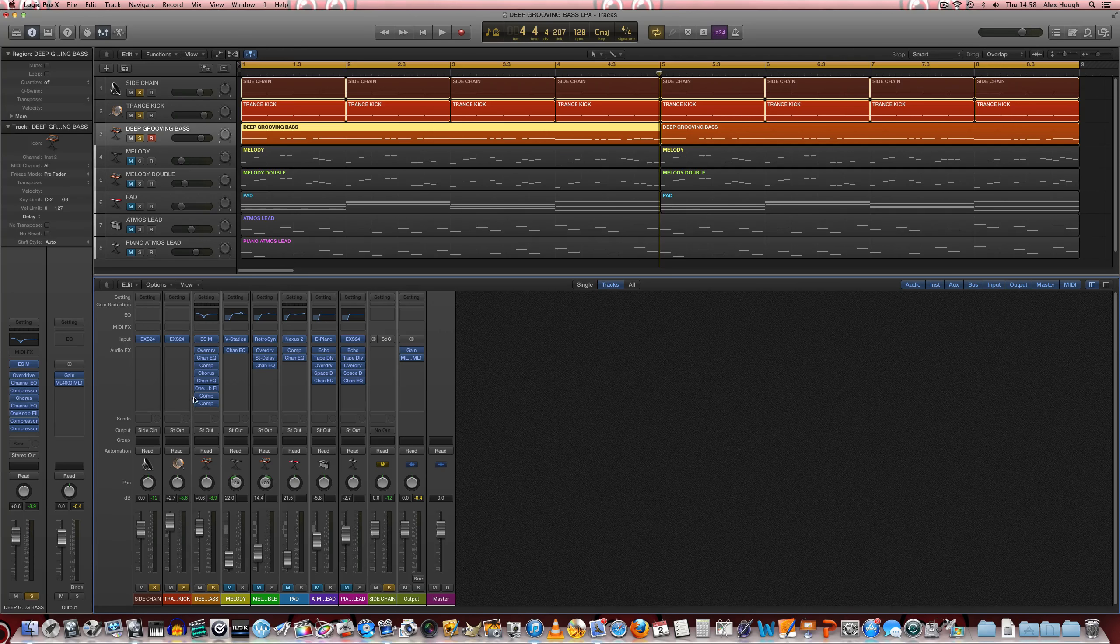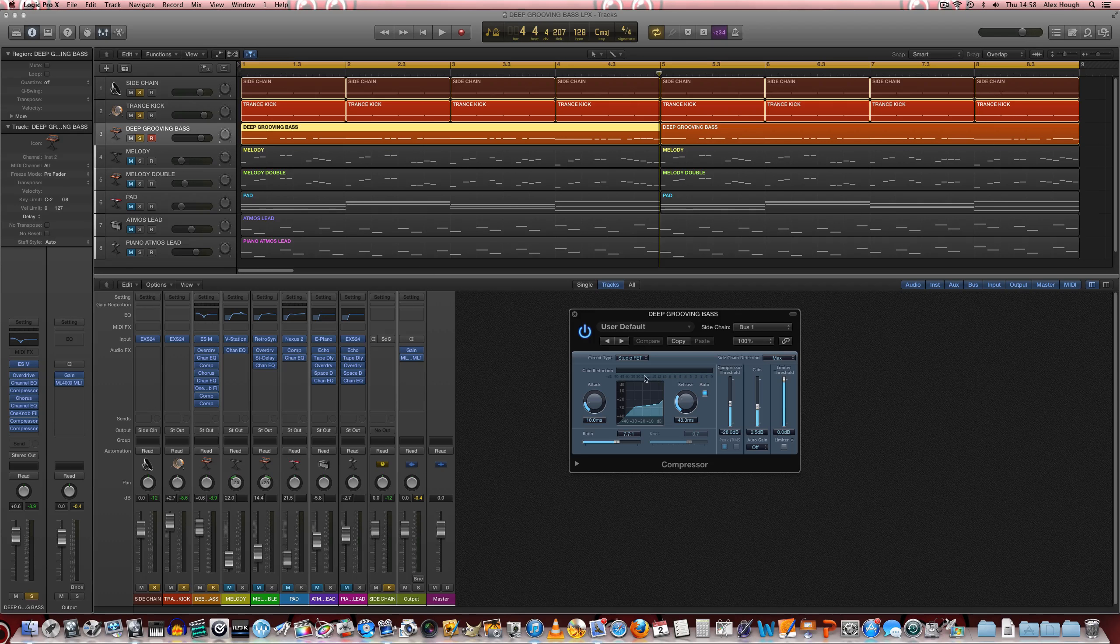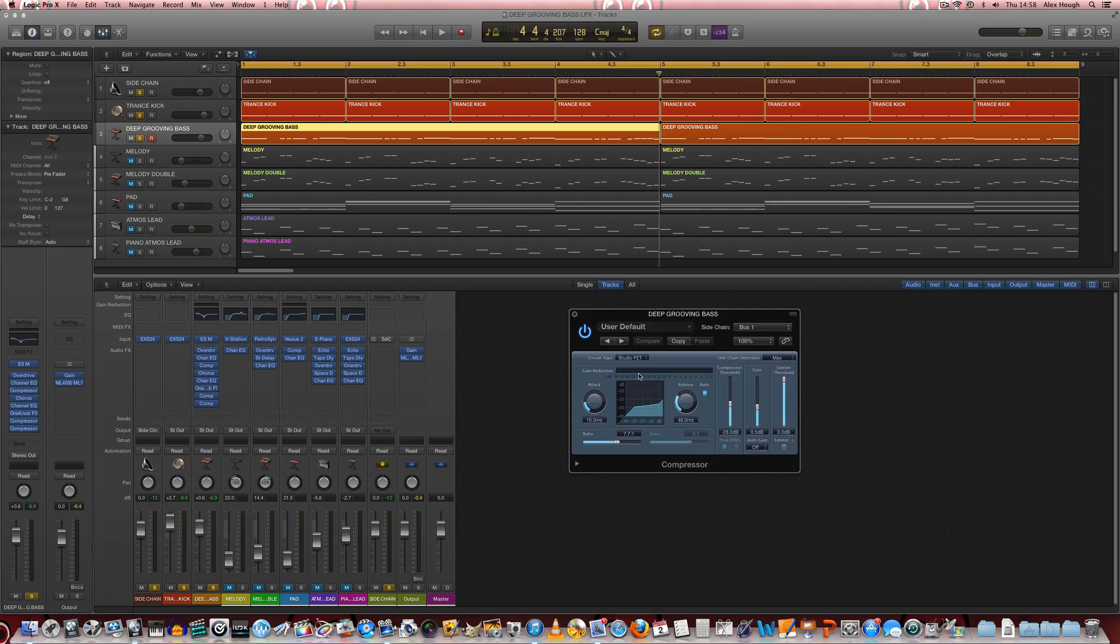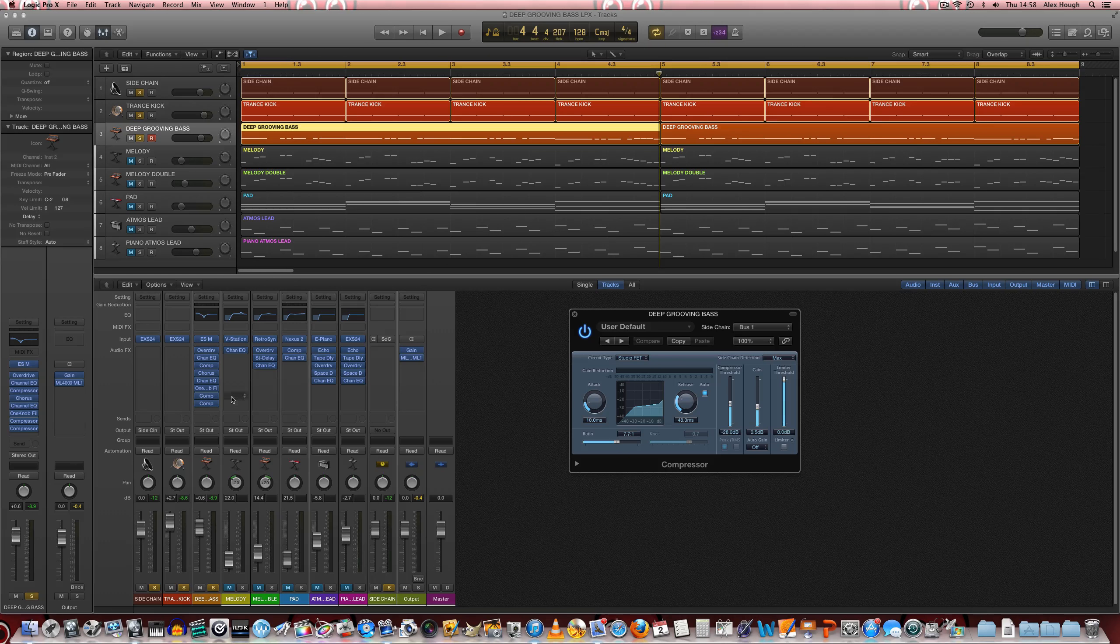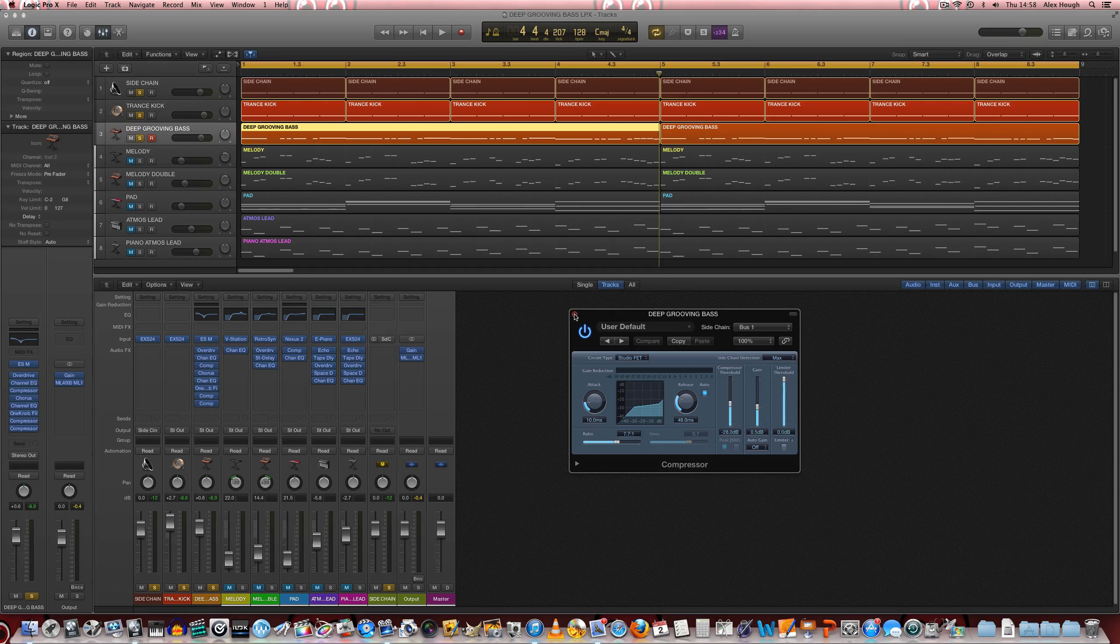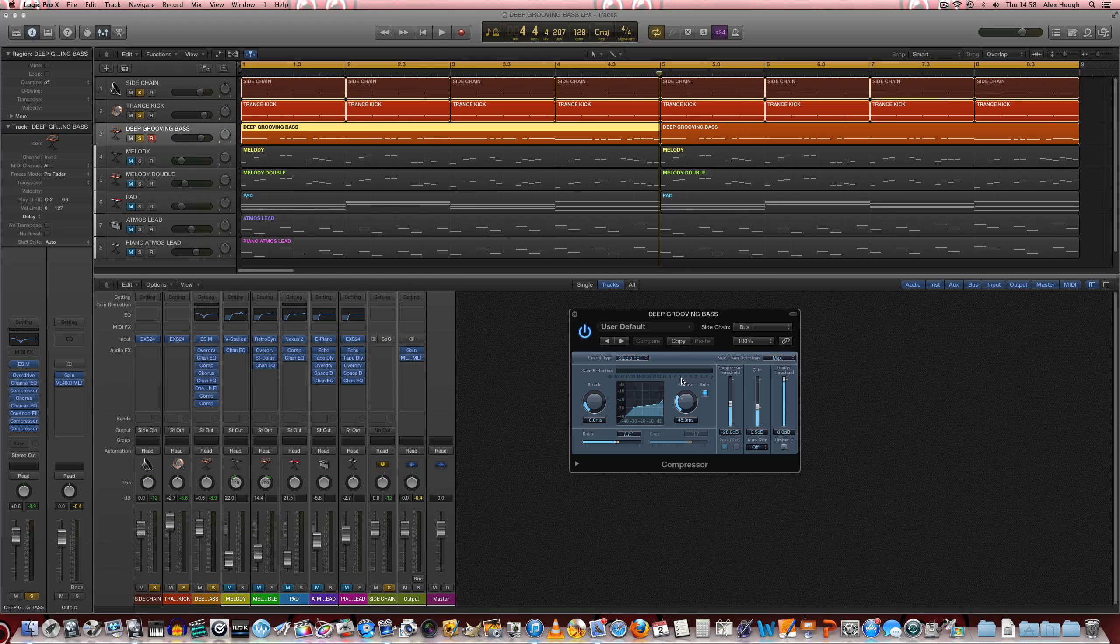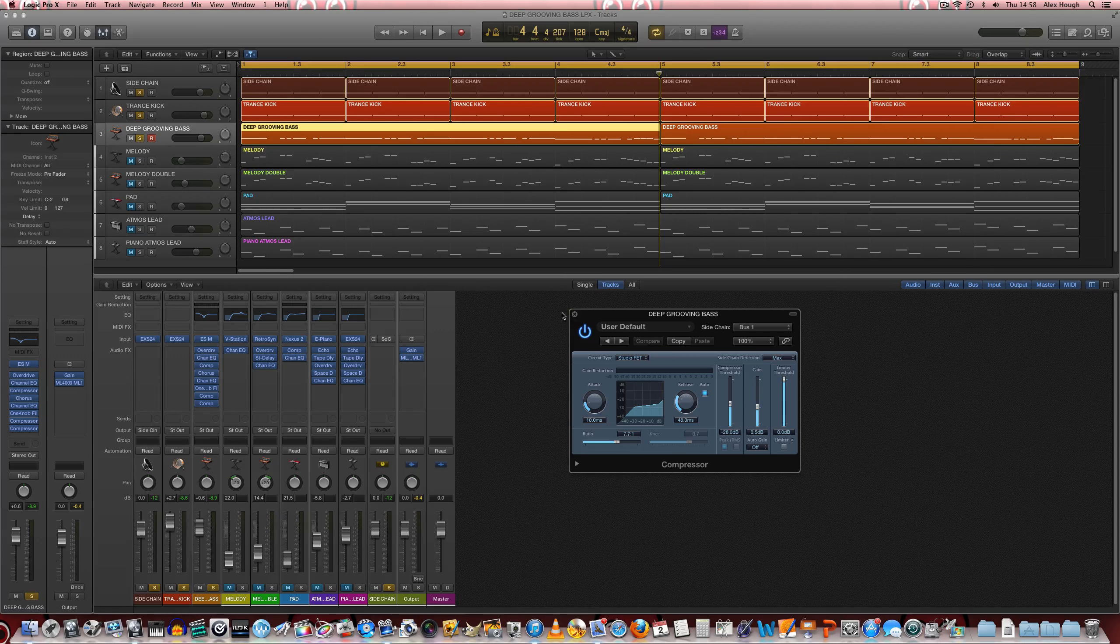And the only reason I've done that in series is because I don't really want the one single compressor to be working as hard as reducing stuff by minus 20 or up to minus 30 on one compressor. I find it tends to work a little bit better in series if you need to do some really heavy-handed sidechain compression.